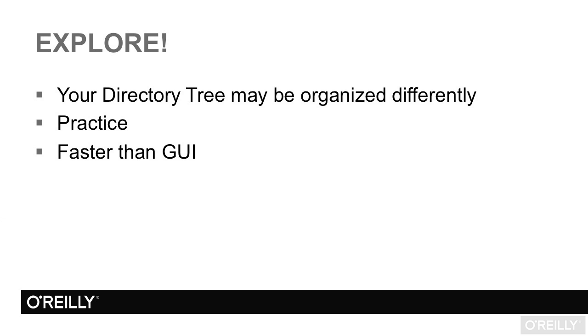This shorthand isn't very useful for CD, but there are times when it's absolutely invaluable. So now you know what the Linux directory tree is and how to get around in it.